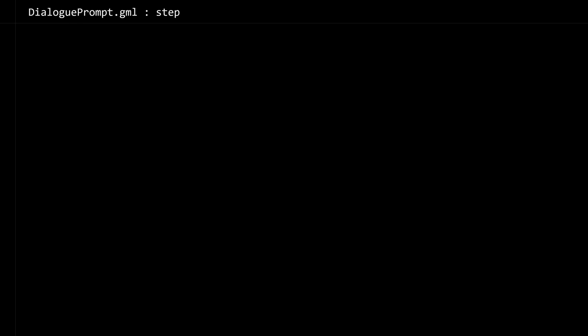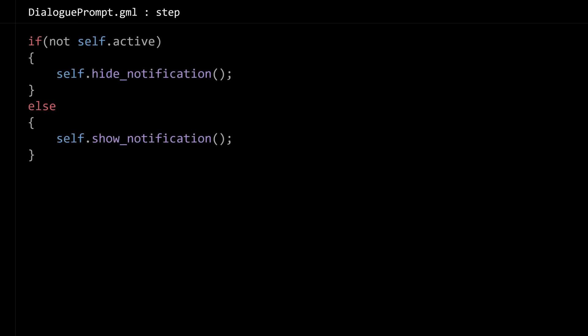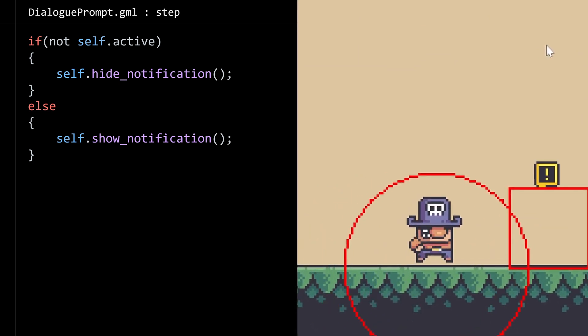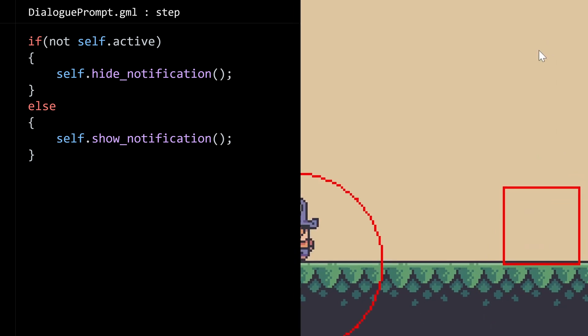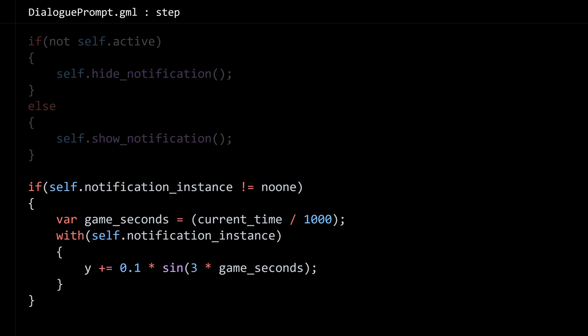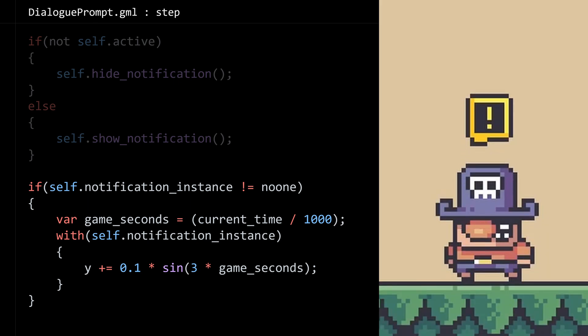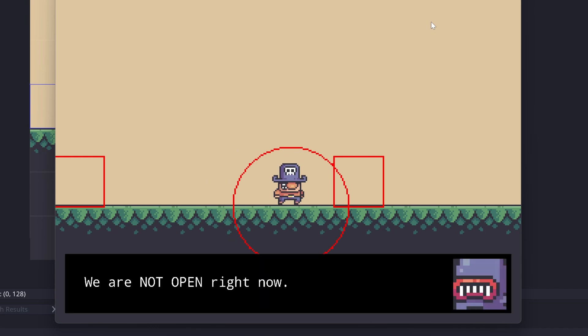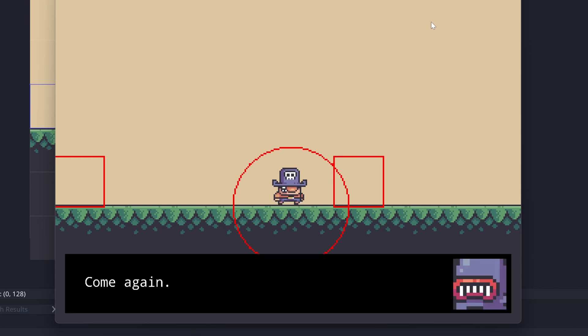Now let's look at the step event. It's going to be pretty straightforward now that we did all the logic in those methods. Essentially, if the prompt is not active we'll hide the notification, otherwise we'll show the notification. One little visual thing to make it feel more alive: I'm going to apply a sine wave to the y position of the notification instance, so that's going to give it that bob up and down.